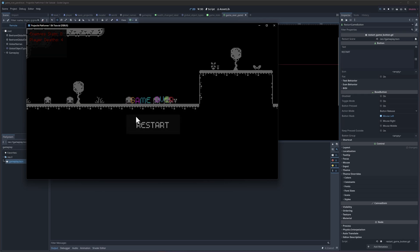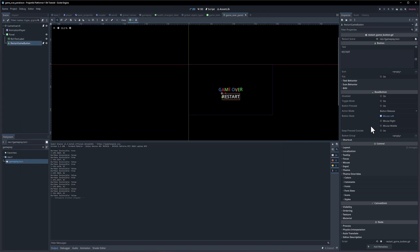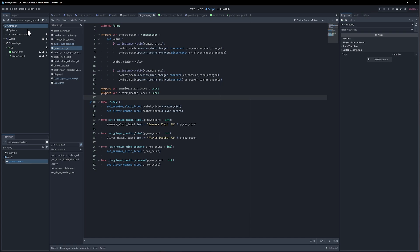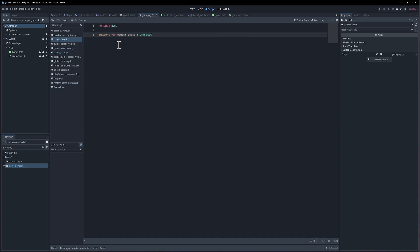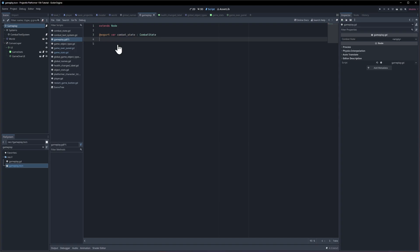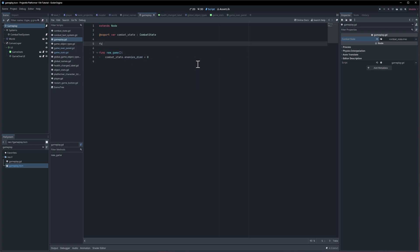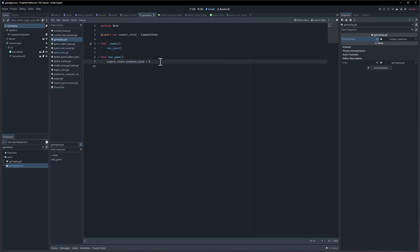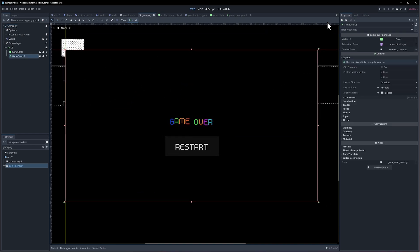The game reloads but the player deaths count is still there. To reset the enemy count when gameplay reloads, I'll add a script to the gameplay scene, reference the combat state, and create a new_game function that sets combat_state.enemies_died = 0. Call that in _ready. I'm keeping the player death count the same so we know how many times the player died across restarts.